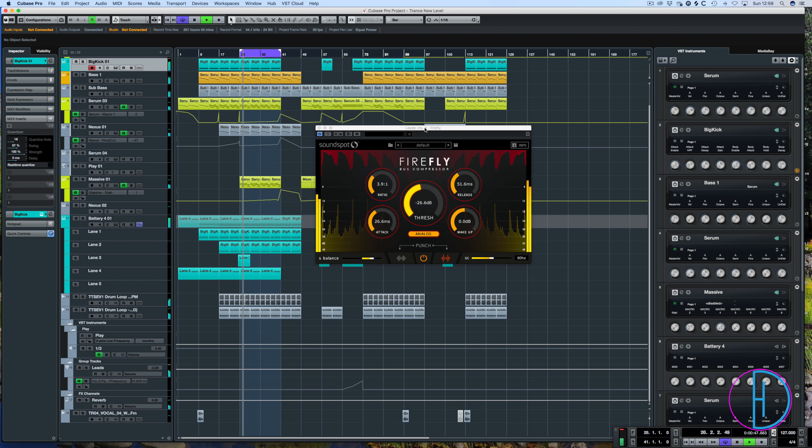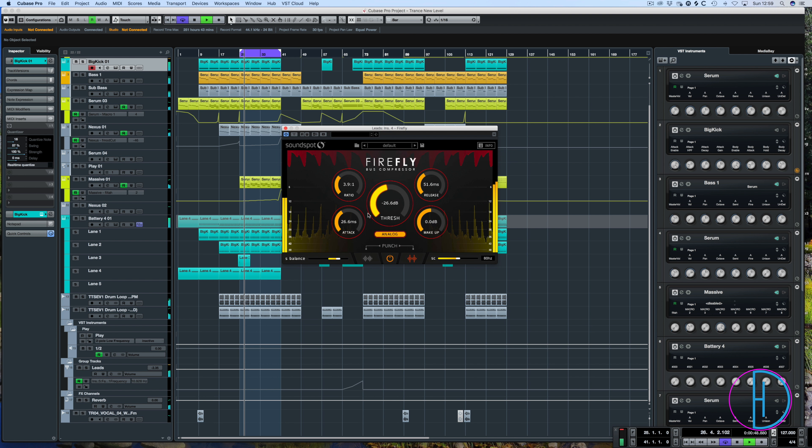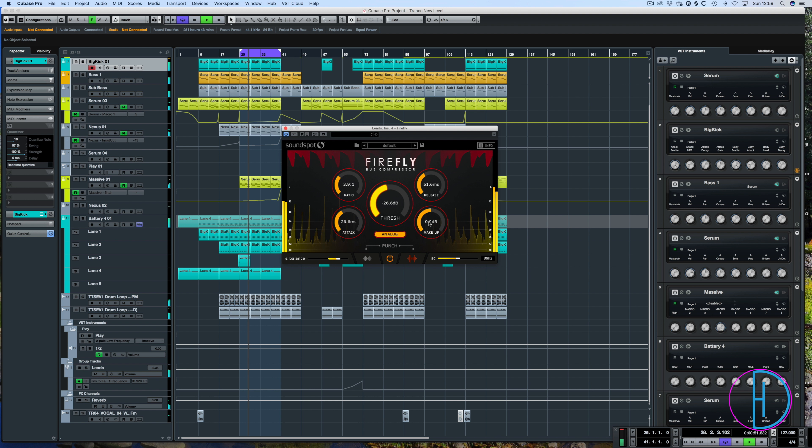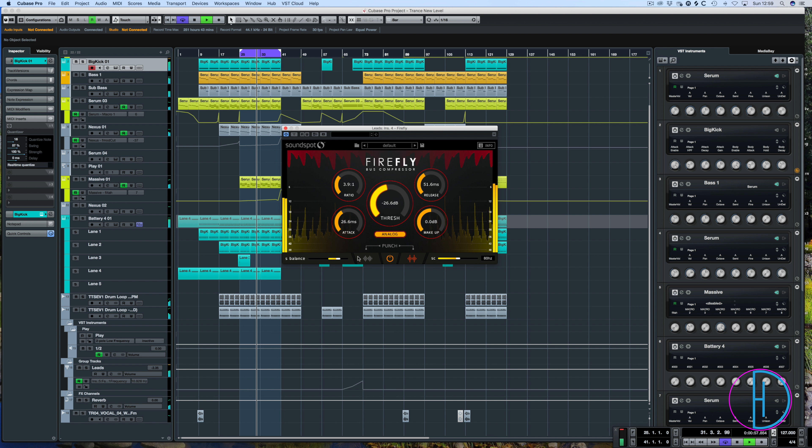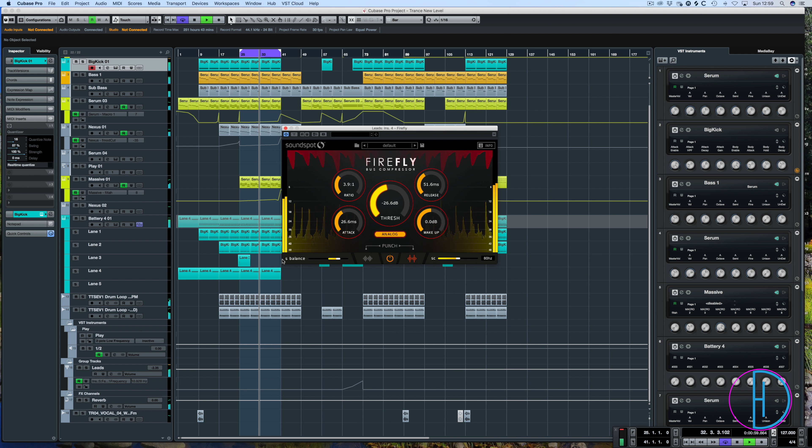So as you can see on here we have the threshold, the ratio, attack, release, and makeup gain - the usual suspects on a compressor. Extras we have are the analog button, the punch setting, the side balance, and the side chain.